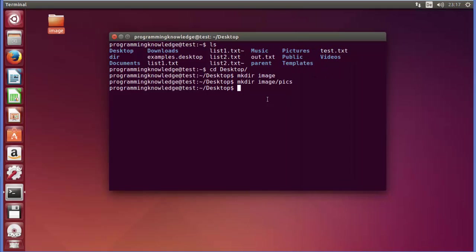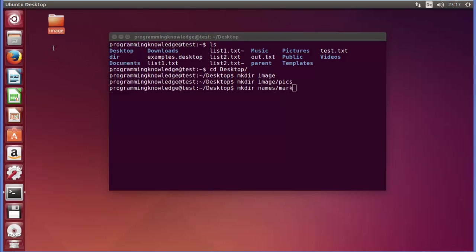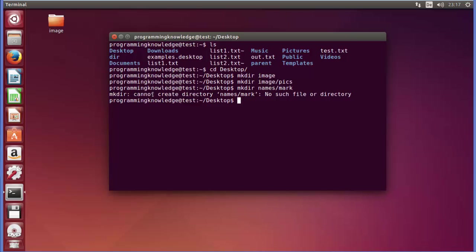Now, for example, you want to create a subdirectory for a directory which doesn't really exist. For example, I want to give the command mkdir on the desktop, then create a directory called 'names' and then give a name 'mark' inside it. This 'names' directory doesn't exist on my desktop, so when I give this command it will give me an error: 'cannot create directory names/mark: no such file or directory'.